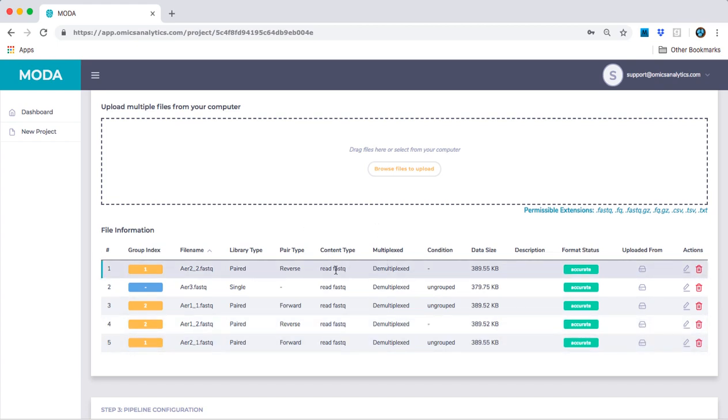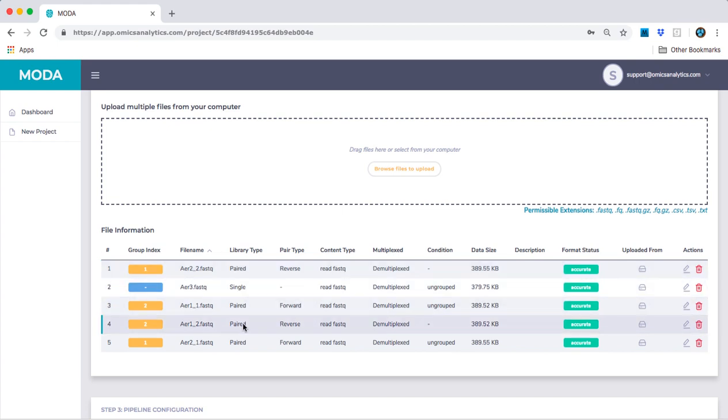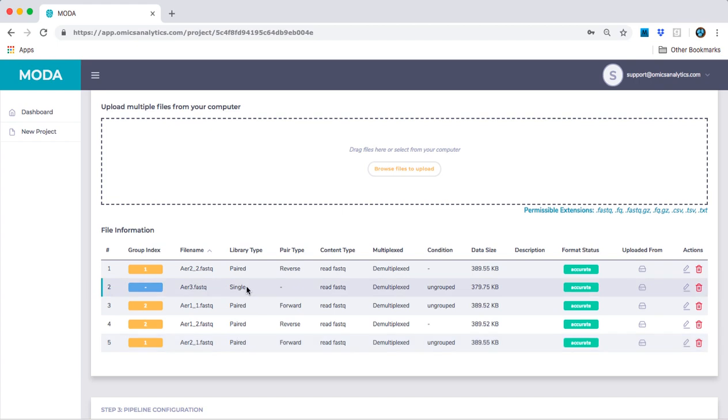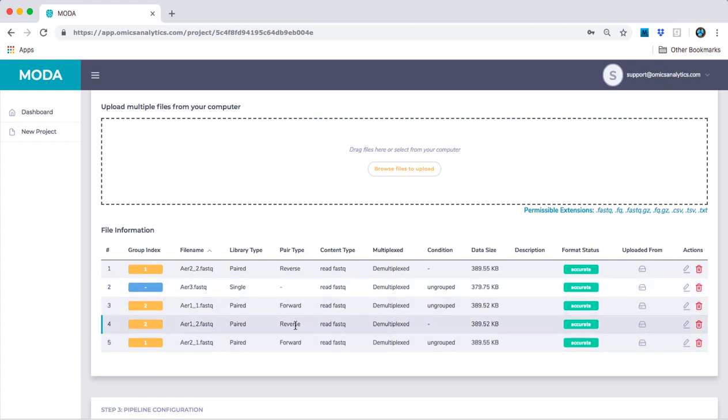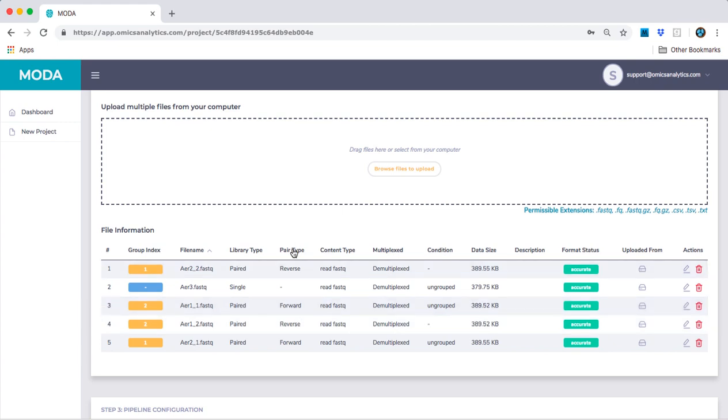For now, we don't need to do anything with this table, but notice how Moda automatically recognizes which are paired-ended and which are single-ended. Also, they recognize the forward and reverse pair types for the paired-ended files.